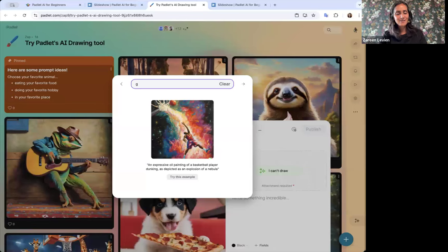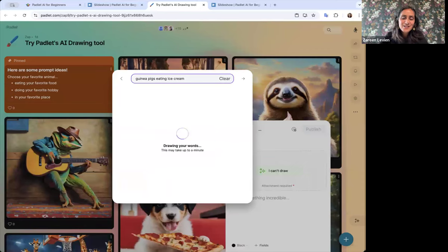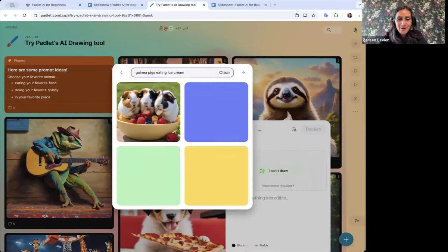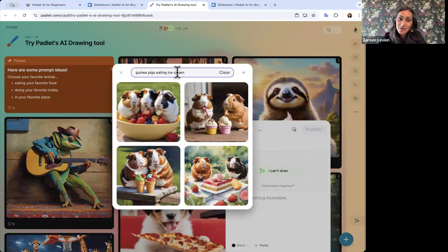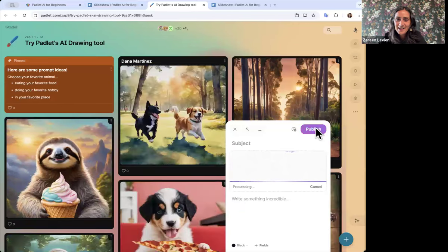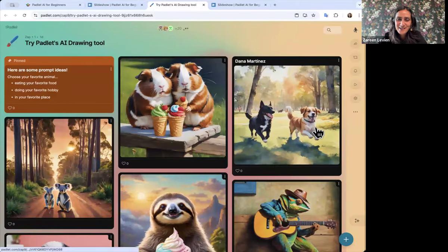That's the attachment type that creates AI images. I'm going to do my favorite animal. We're asking people to pick a favorite animal and have it eating a favorite food, doing a favorite hobby, or in a favorite place. Today I'll do guinea pigs eating ice cream. We invite you to add something here as well. It'll take about 15 to 30 seconds and then bring you back a couple of image options to submit. If you don't like them, you can change the prompt and try something more specific.